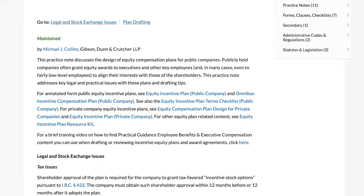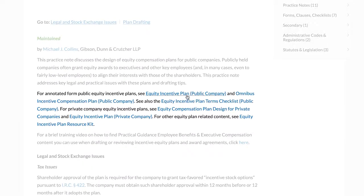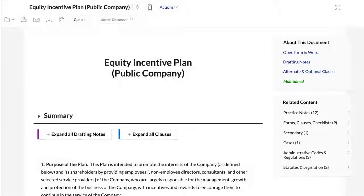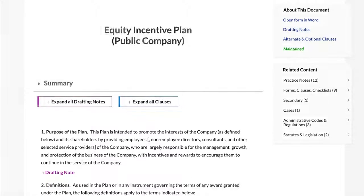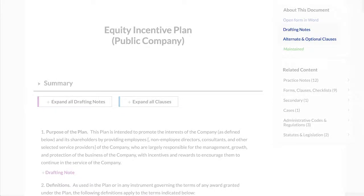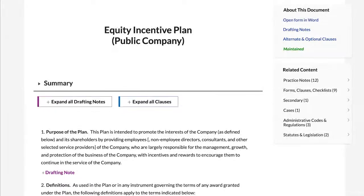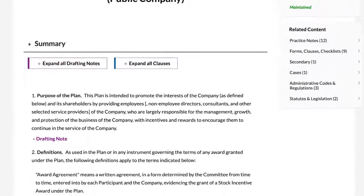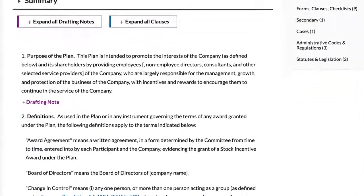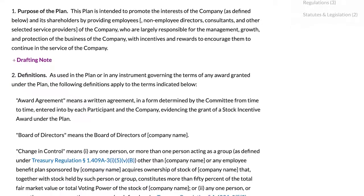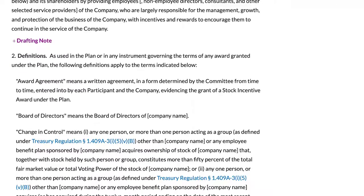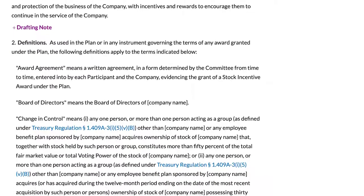This practice note also contains links to related Practical Guidance content, including complete equity plan documents, which we've annotated with drafting notes and optional and alternate clauses. This form contains all the provisions typically found in such plans. We've extensively annotated it with drafting notes, and you can easily customize it for any client's needs.